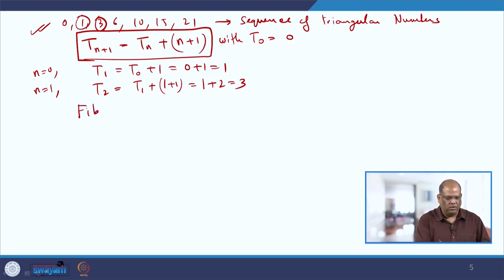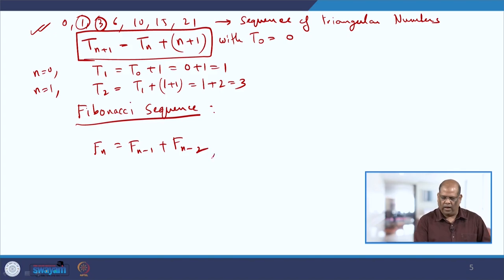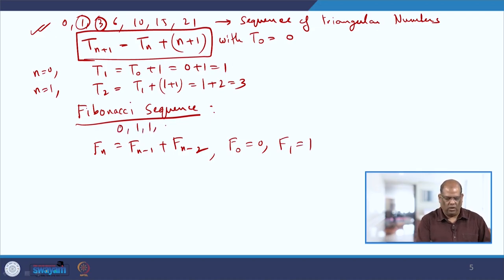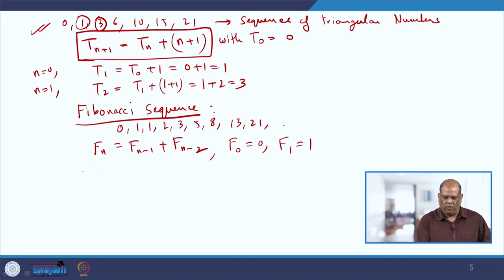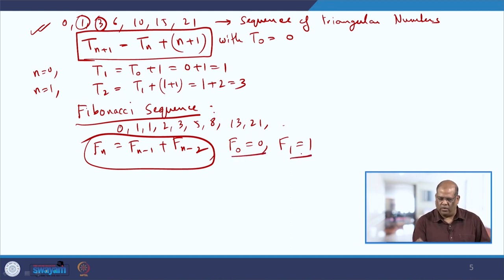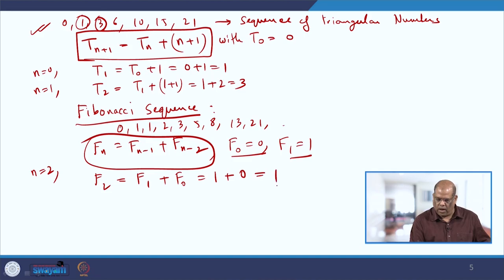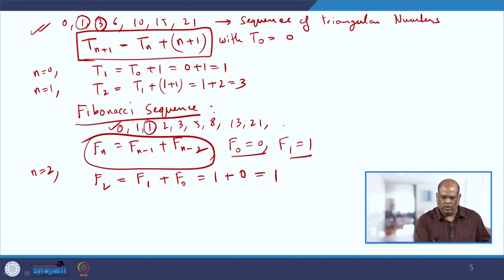Similarly, you may have heard of the famous Fibonacci sequence. Here the recurrence relation is fₙ = fₙ₋₁ + fₙ₋₂ with initial values f₀ = 0, f₁ = 1, and the sequence is 0, 1, 1, 2, 3, 5, 8, 13, 21, and so on. To generate the Fibonacci sequence, you use this recurrence relation or difference equation with these two initial values. Starting with n = 2: f₂ = f₁ + f₀ = 1 + 0 = 1, which matches, since those two values are already given.